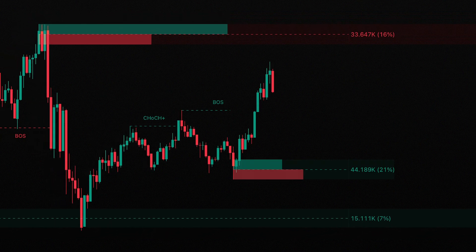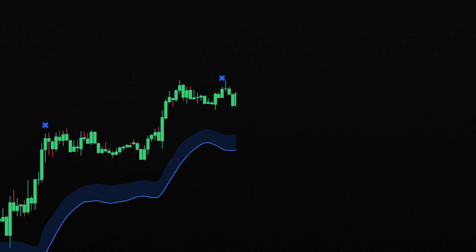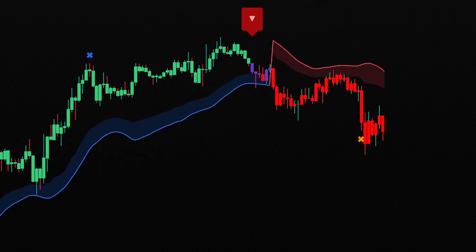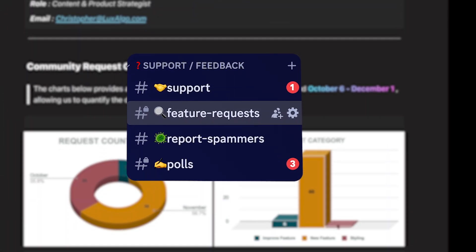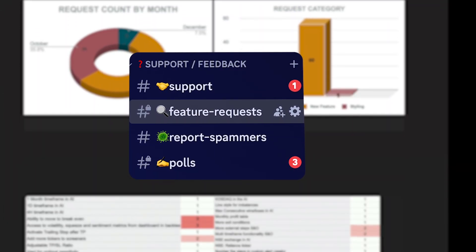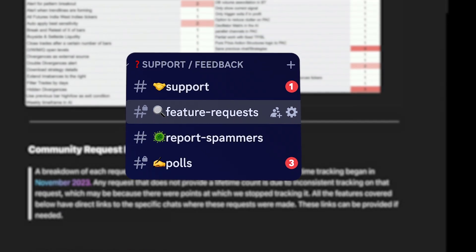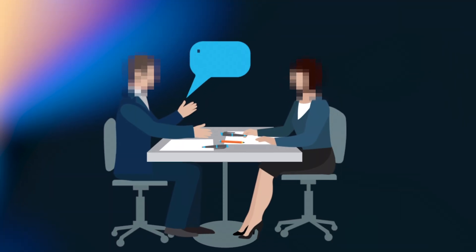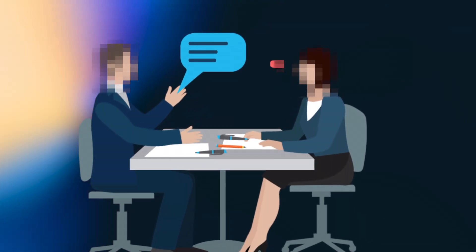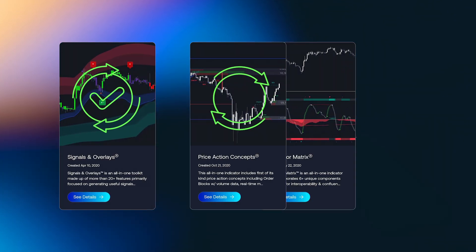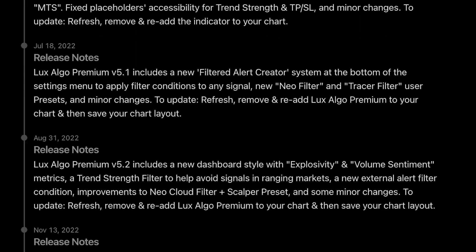At LuxAlgo, one of our goals is to provide traders with the most cutting-edge tools for trading any market. To achieve this, we constantly collect feedback not only from our users, but also from major players within the industry, which we use to routinely update our premium indicators.